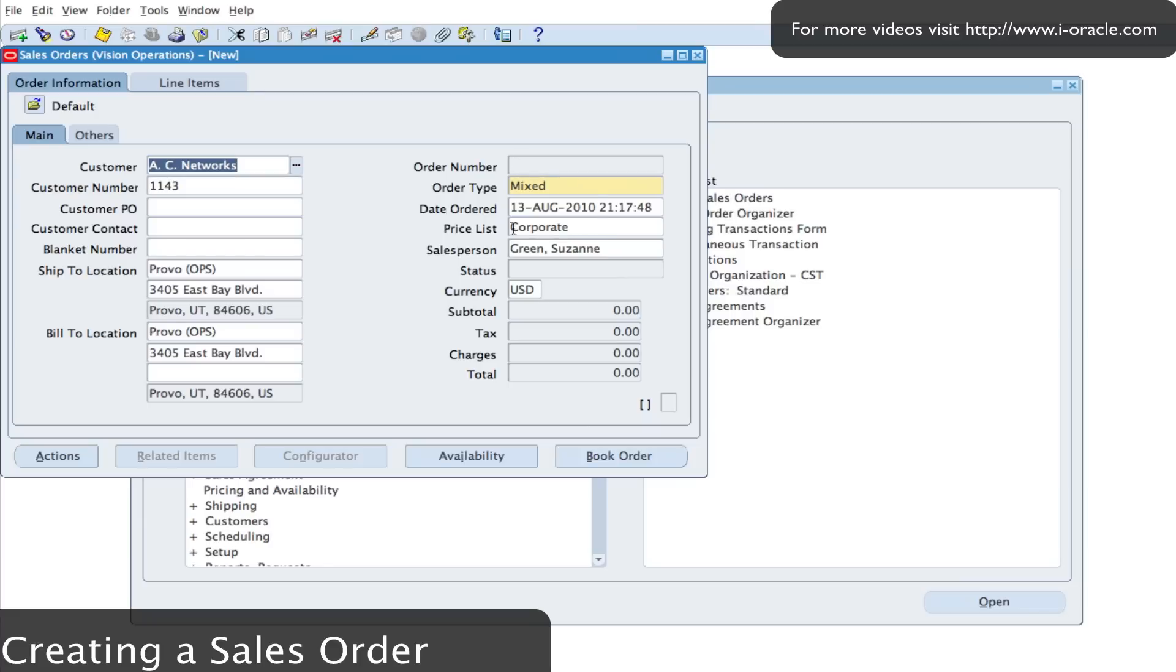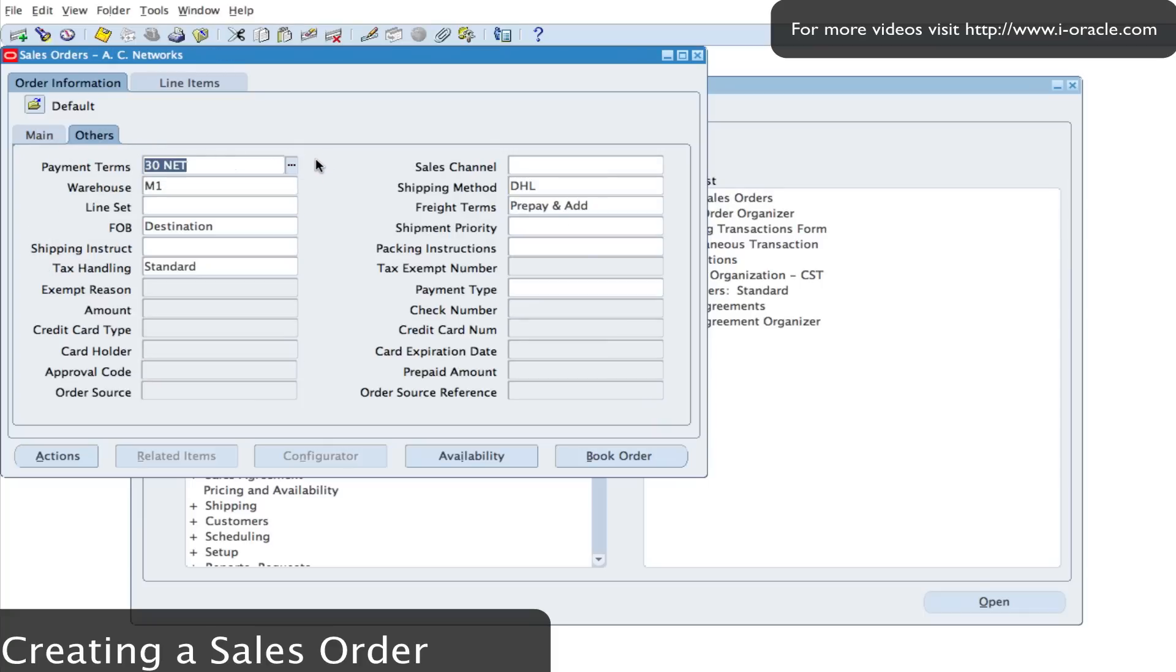I'm going to use the corporate price list and I'm just going to check a few details in the orders tab. I can see additional information. For example, I can see payment terms, the warehouse from which the goods will be collected from, and some other information.